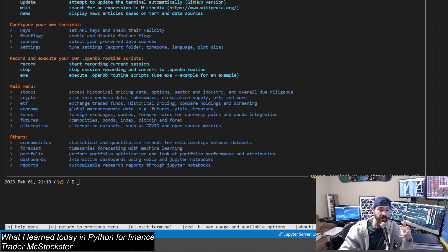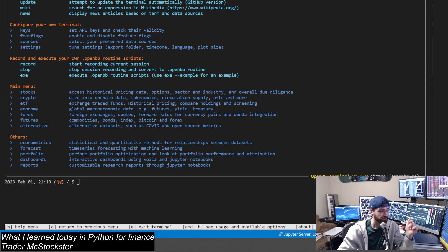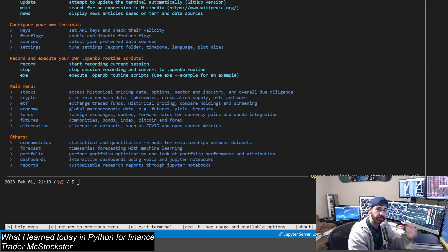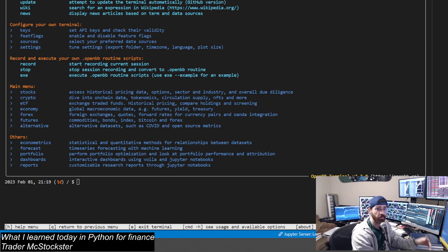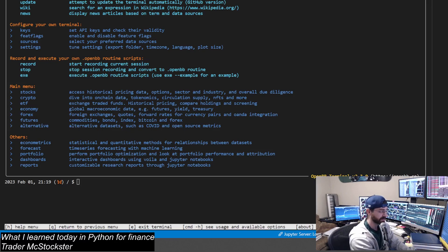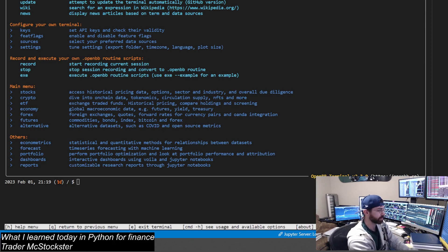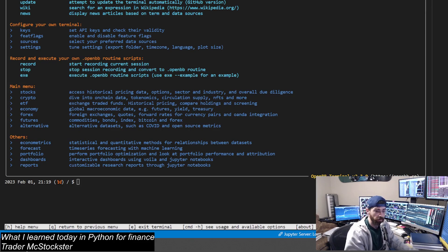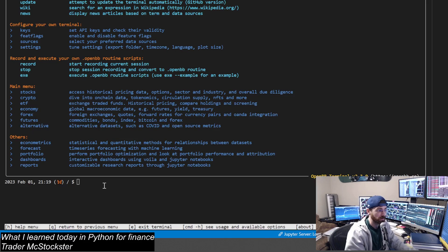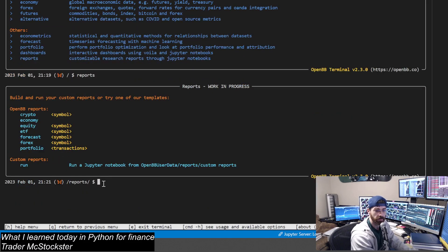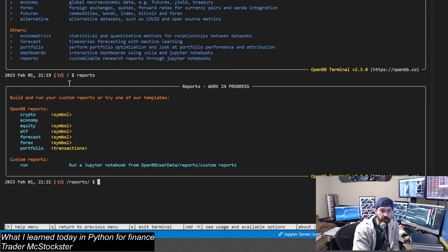We're going back to OpenBB Terminal, and I'm going to do just a teaser for what I'm working on. The reports function - so we're going to talk about reports. I'm going to get my cursor over here, we're going to go reports, tab, enter, and we're going to talk about these reports functions.